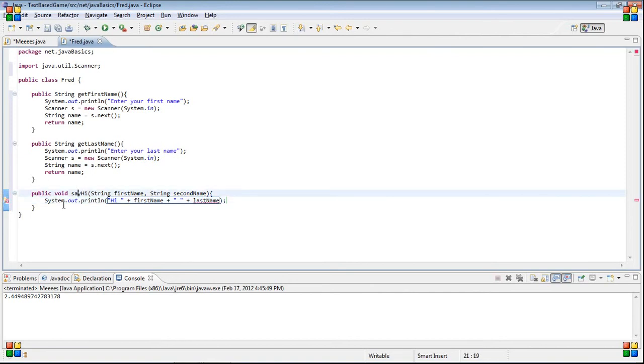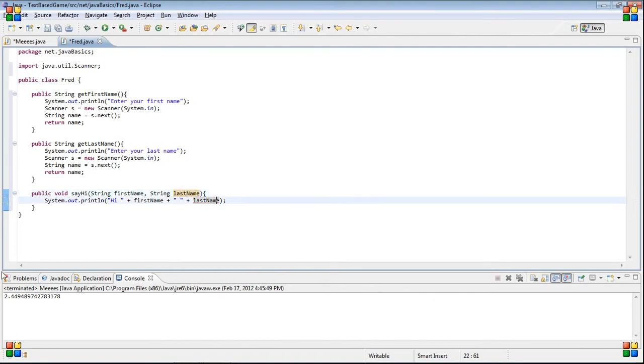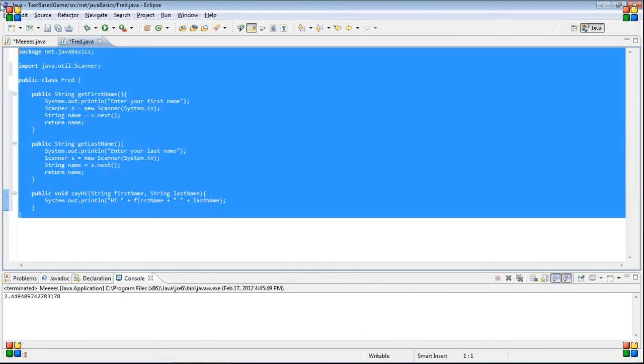Okay, so, it's pretty much, basically, all the, oh, stupid. Okay. Last name, not second name. So, it's the same thing as we had before, but it's all in a different class file.